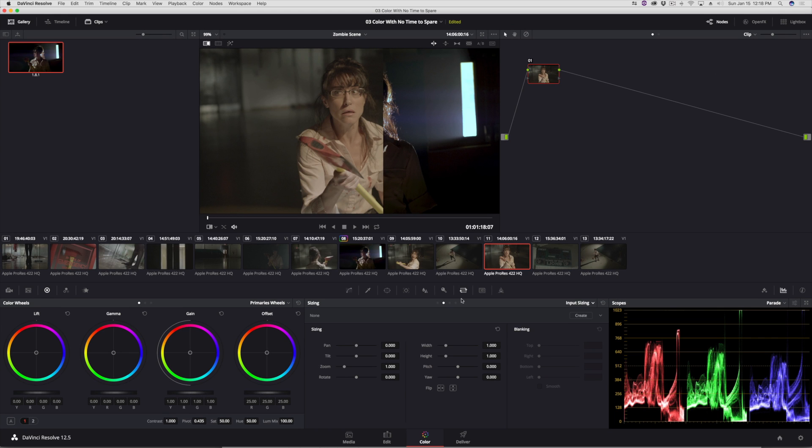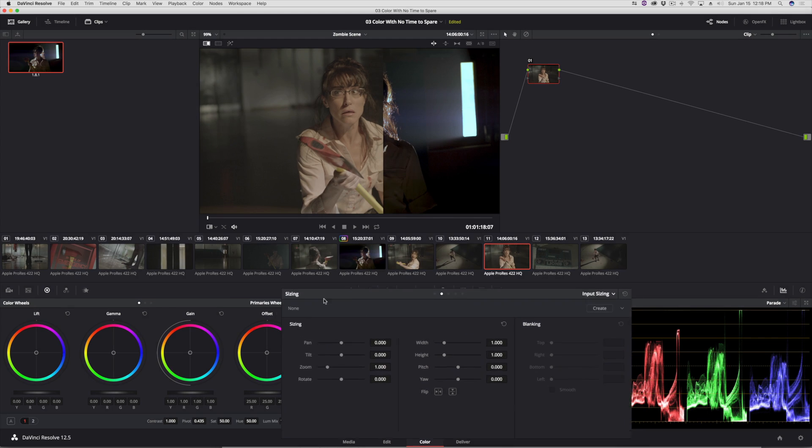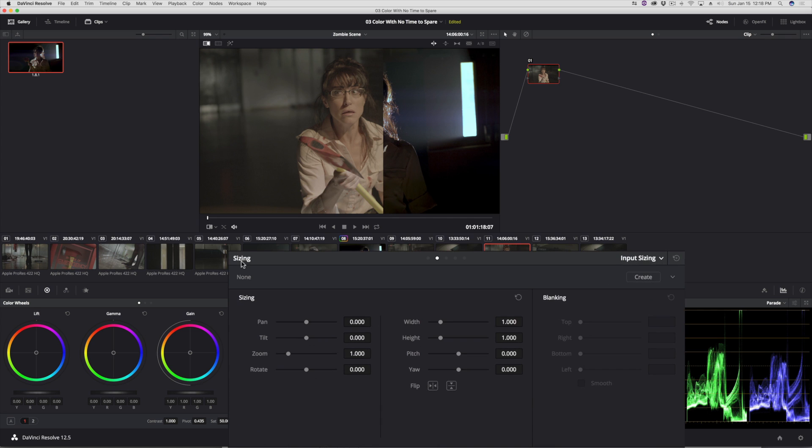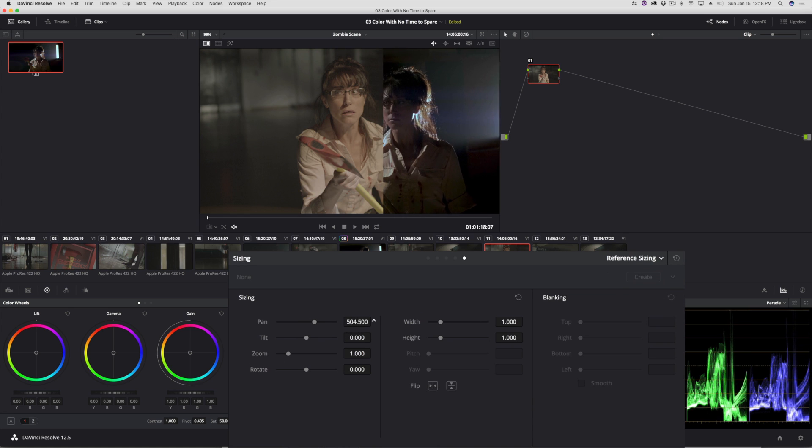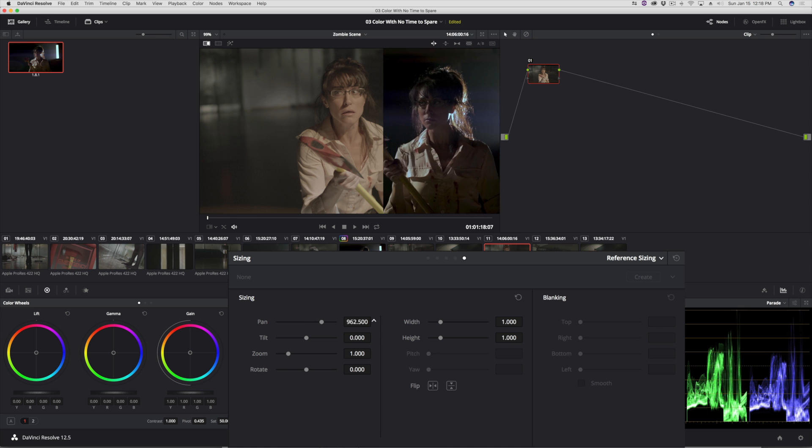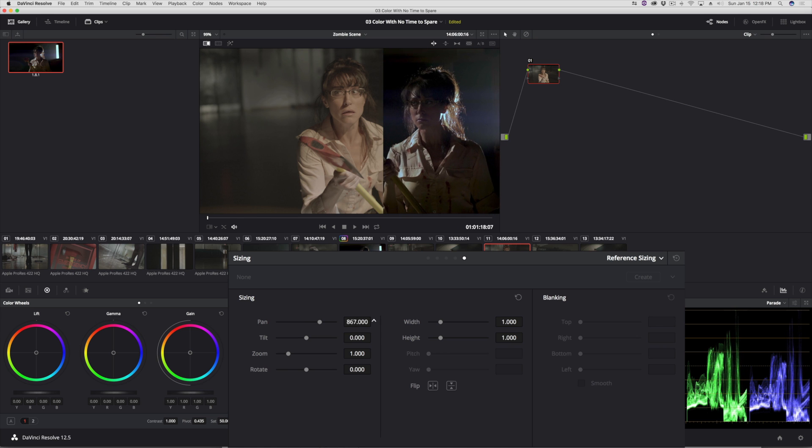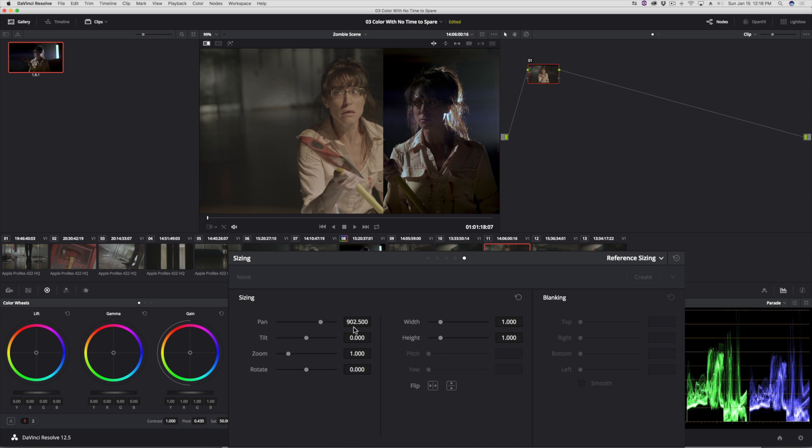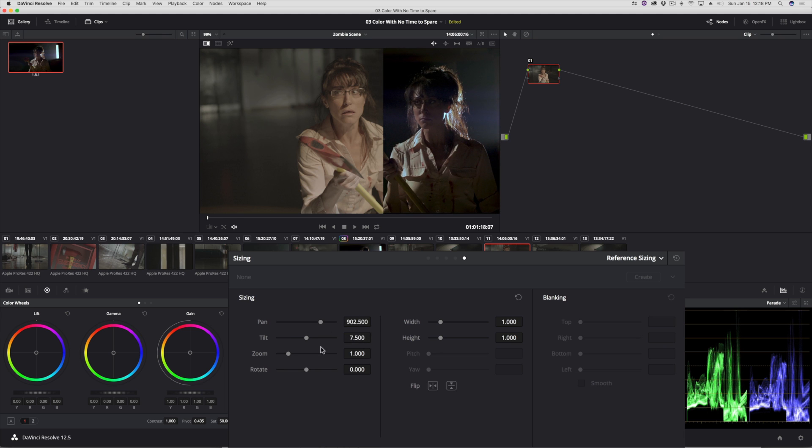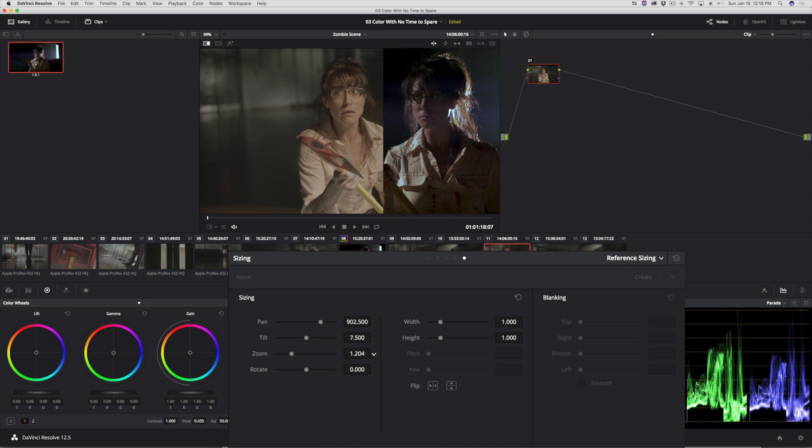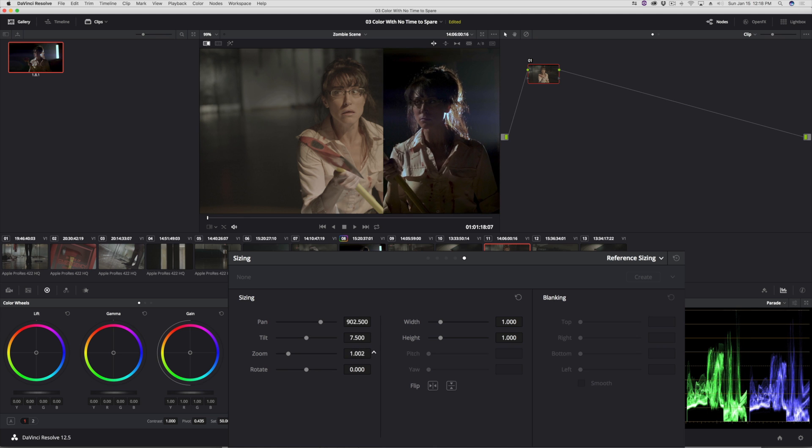And what I can do now is in the sizing palette, I can choose reference sizing. And now all these sizing commands let me move the still that I'm wiping against around from side to side, up, down, zoom in. Whatever I need to do to get the comparison I want, I can do.